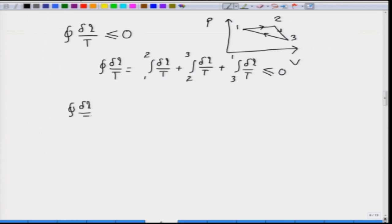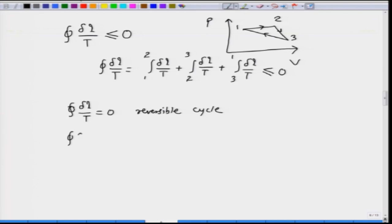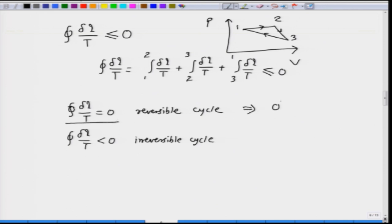The equality is valid if the cycle is reversible. A reversible cycle means each process in the cycle is reversible — the whole cycle is conducted along an equilibrium surface. In that case, the cyclic integral of δQ/T is equal to 0. The inequality is valid if the cycle is irreversible — the cycle is irreversible if any one of the processes is irreversible. This is a very important inequality.